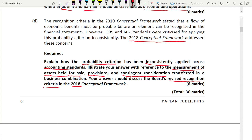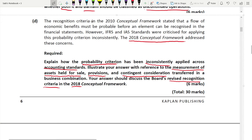You have to study the conceptual framework — not just the accounting standards. The conceptual framework is like the mother of all standards; all IFRS standards are built based on its recognition criteria and measurement principles. My plan is to do one question and one lecture every day so that before the exam you finish both the revision kit and the theory topics.